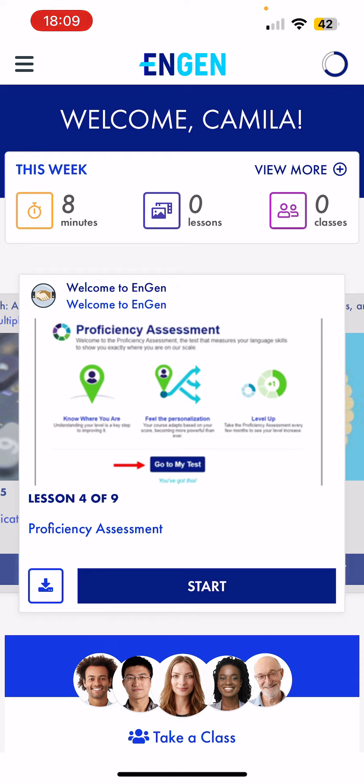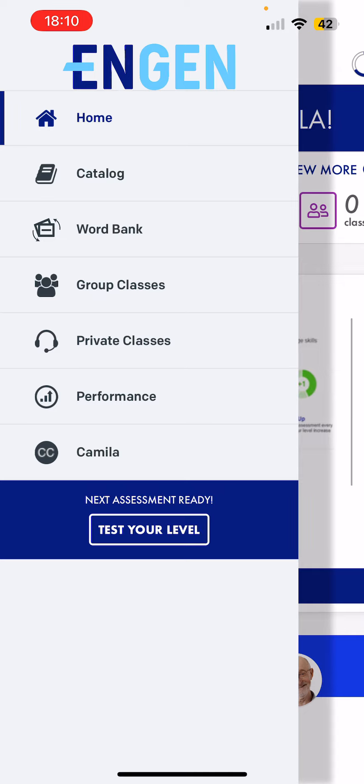To change our time zones, we're going to go to our profile. Our profile is located on the upper left corner in the three horizontal lines. Then we click on our name or the circle with our initials.